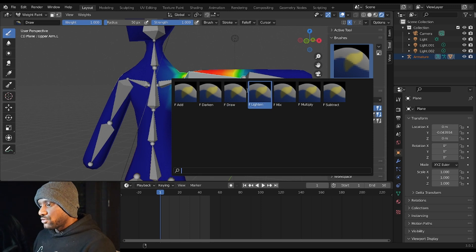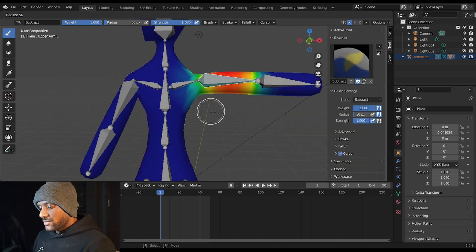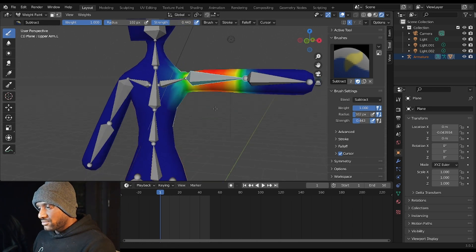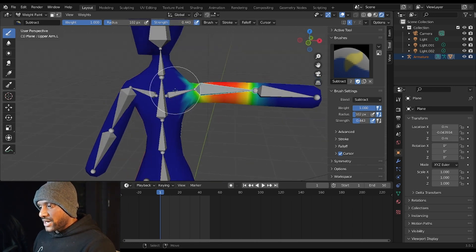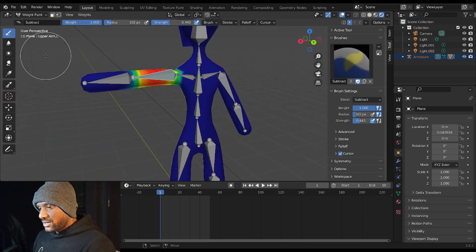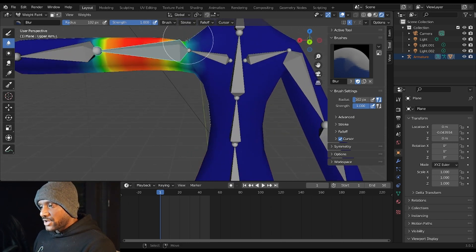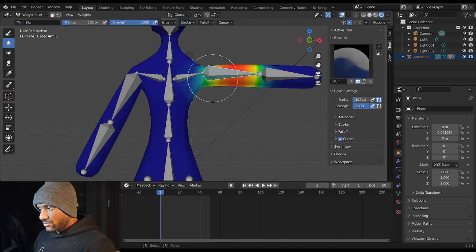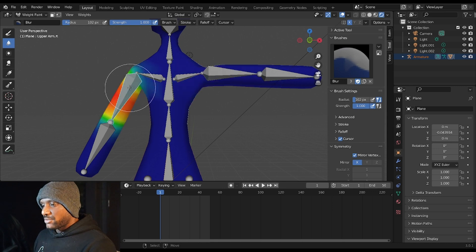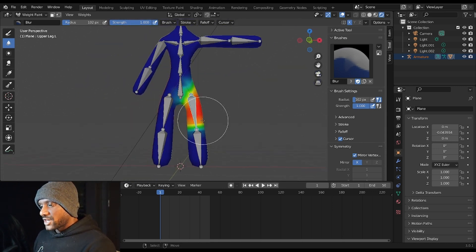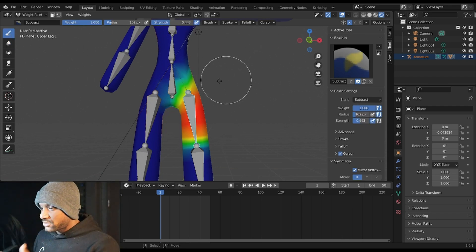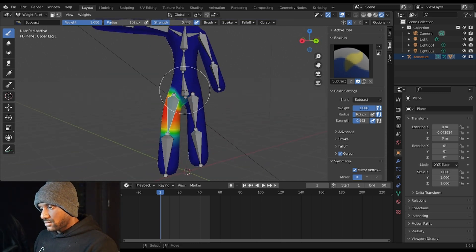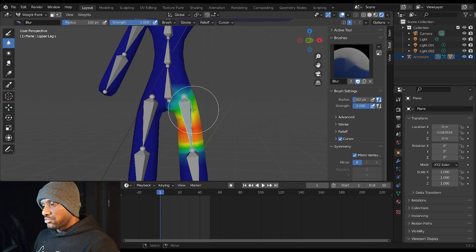We want to, instead of Draw, we want to go to Subtract. We need F to make this brush bigger, turn the strength down, and we just want to subtract some of the influence that this bone is having. Now to gradiate that influence a bit more, we can go to Blur, and that'll basically blur the influence so that it's not such a sharp transition. And because we have symmetry turned on, it basically made the same edits on the other side. So we're going to do the same thing with the leg here. We're going to go to the brush Subtract, going to get rid of some of this, and then we're going to go to Blur and we're going to blur the rest of it.